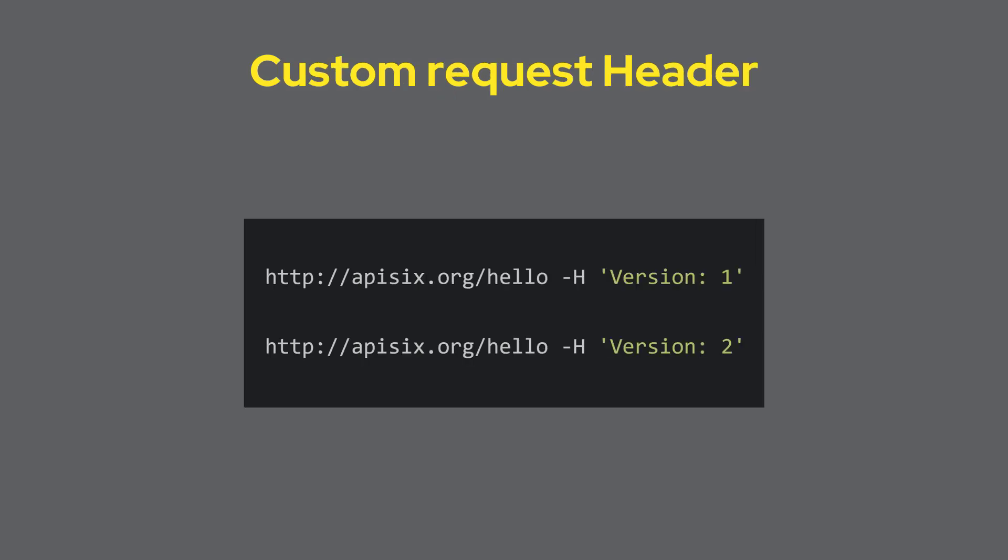You can also include the version number using custom headers in the requests and even in responses. This leaves the URI of your resources unchanged. You just add an additional header like version v1 or version 2. APISIX can be configured to route requests by checking these header values.